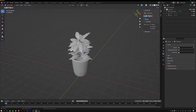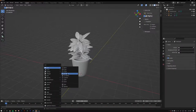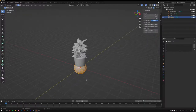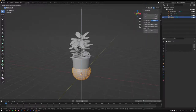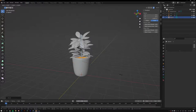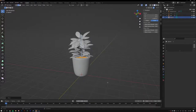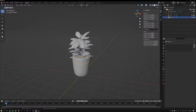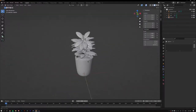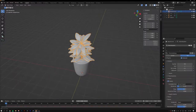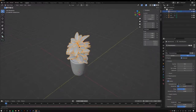Now let's add some soil. Go Shift+A, Mesh, UV Sphere. Tab into Edit Mode, move it up, scale on the Z-axis, and position it just under the top of the pot. Now we've got the soil, the pot, and the plants.